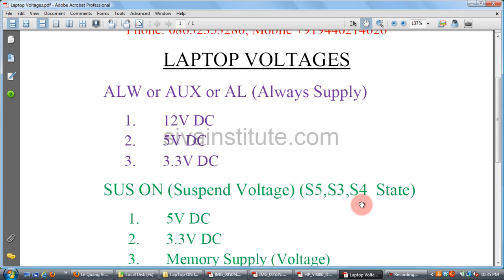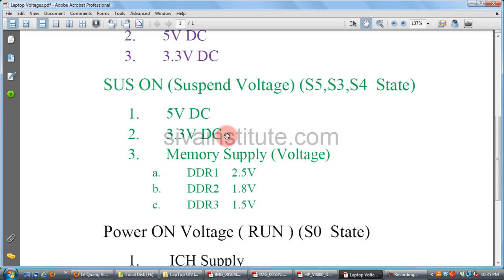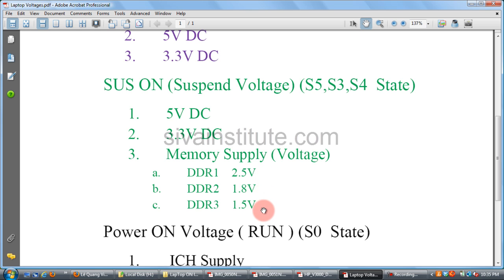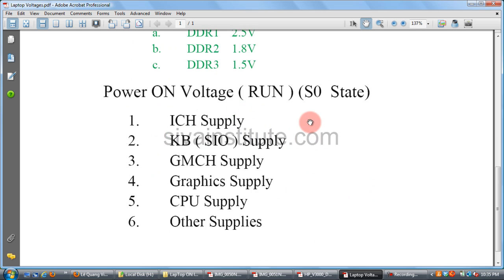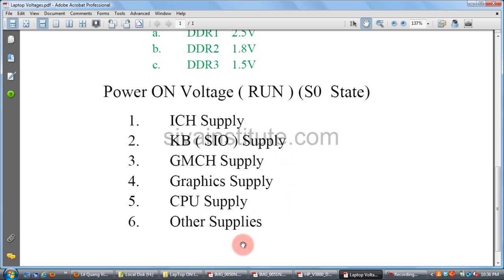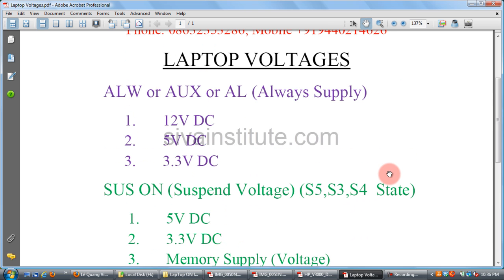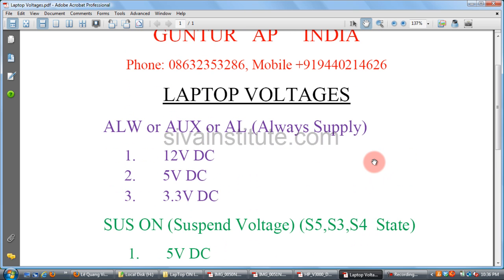The second type is suspend voltage — S5, S3, S4 — at 5V and 3.3V, including memory supply. If DDR1 is used, that voltage is 2.5V; DDR2 is 1.8V; DDR3 is 1.5V. The third type is run power for S0 state: power-on voltages including ICH supply, SIO supply, GMCH graphics supply, CPU supply, and other supplies.